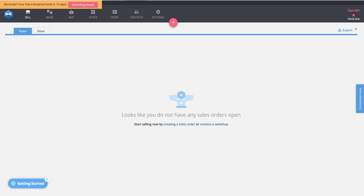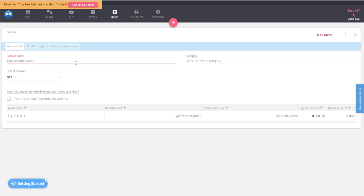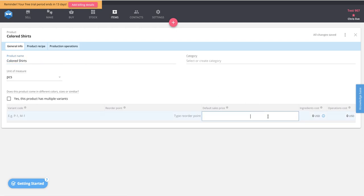The first thing you'll do when setting up a product in Katana is use the quick add button to add a new product card. The idea is to create colored shirts, measured by the piece, with a default sales price of $20. You'll select that this product has multiple variants. Katana has a variant configurator where you enter the variants and their options, and it creates all of the product listings as variants within that product.